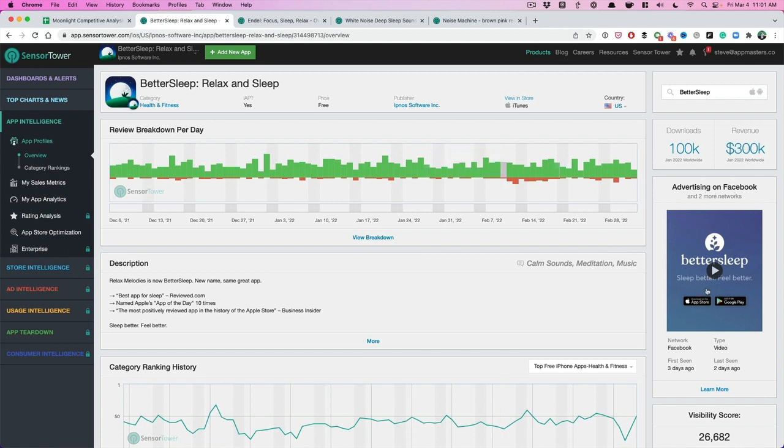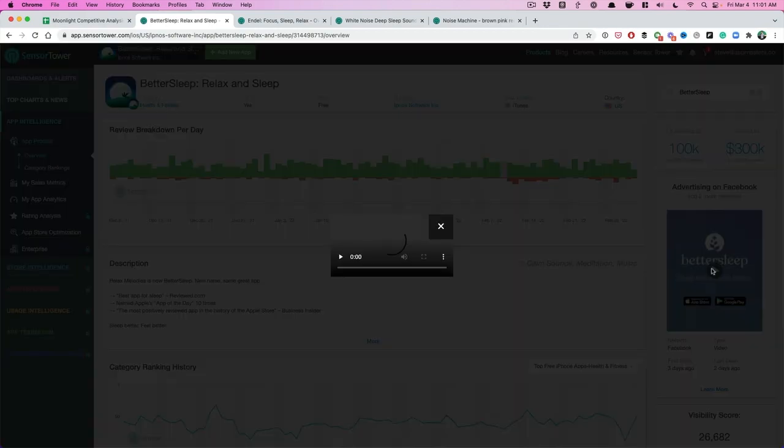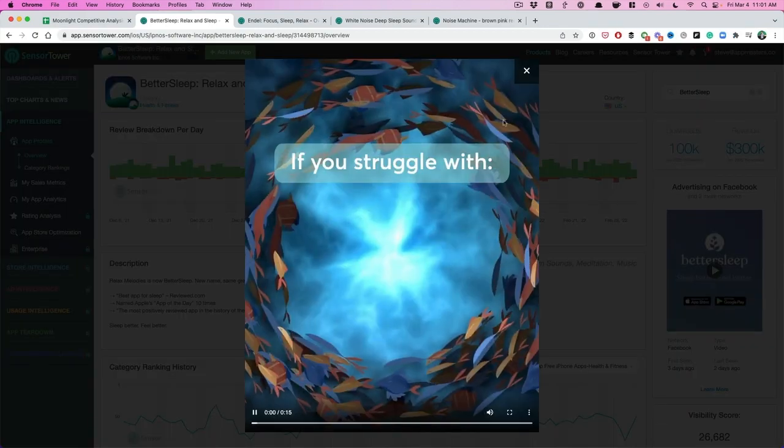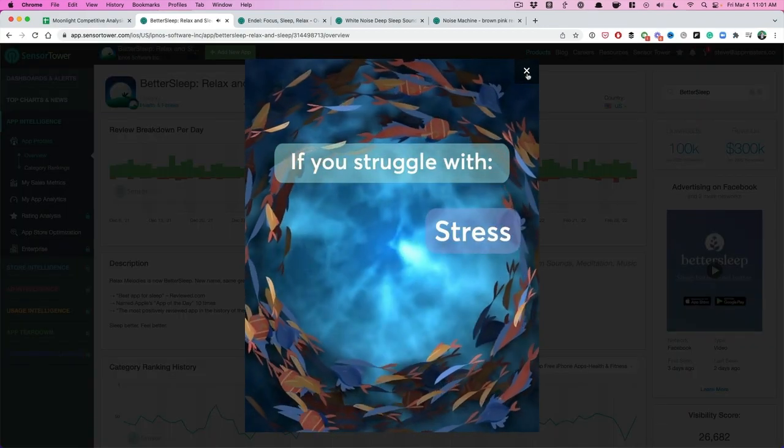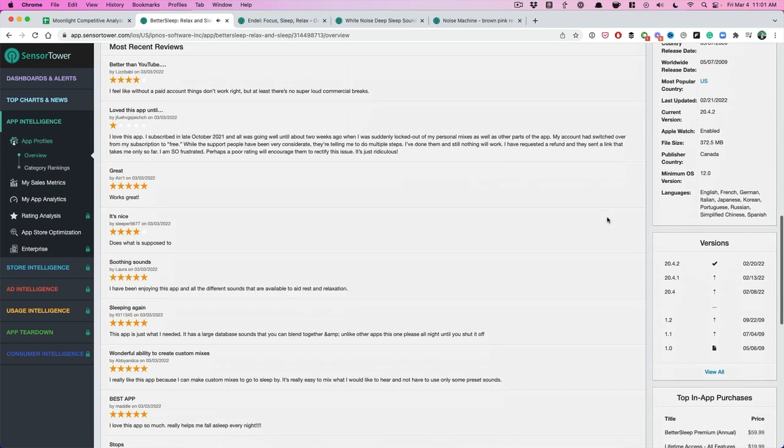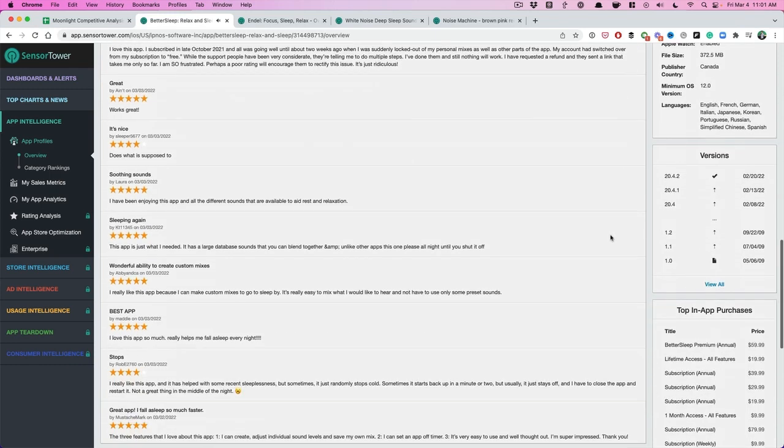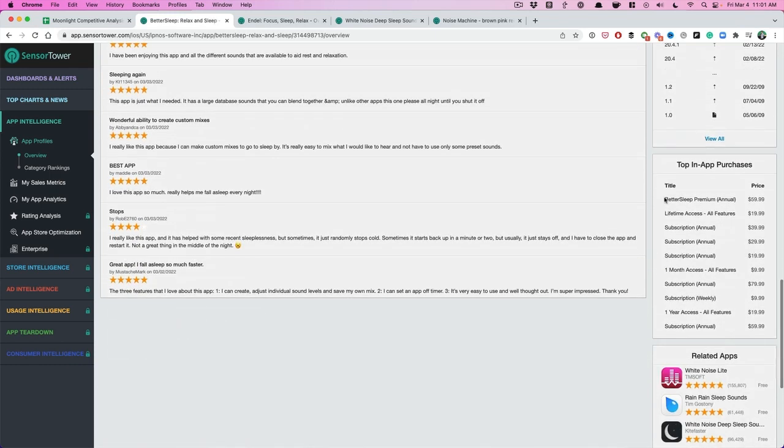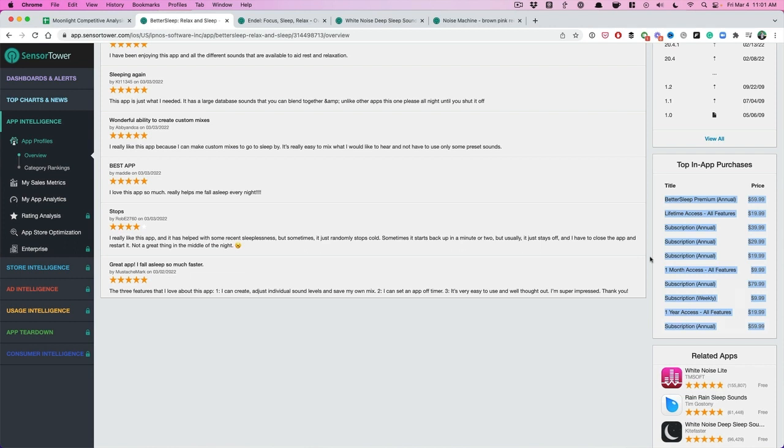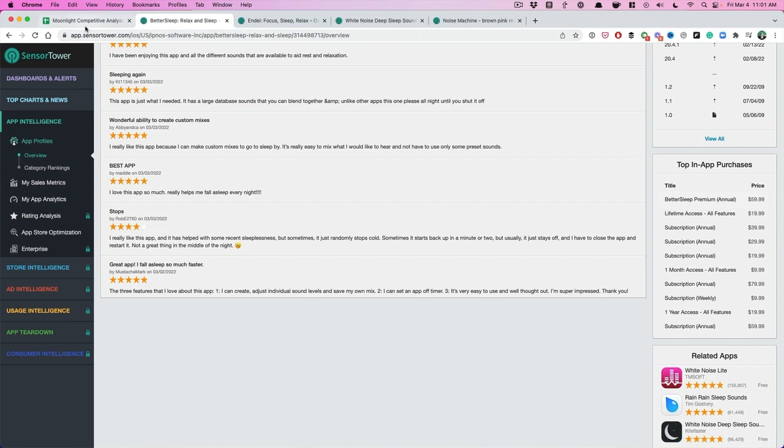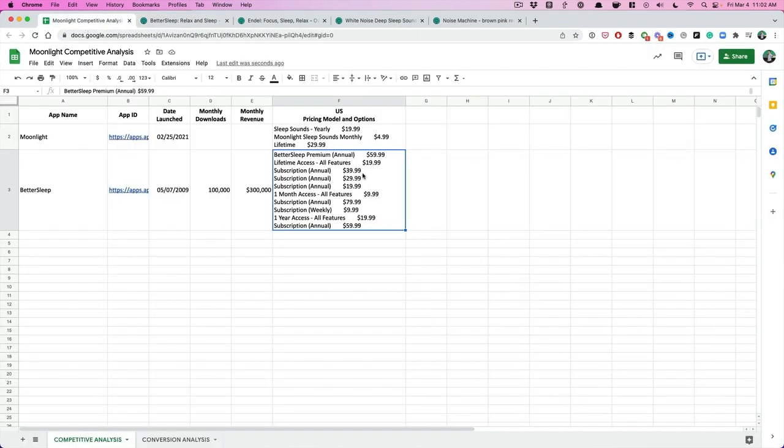I can even see within Sensor Tower where Better Sleep is advertising. So they're doing some Facebook. I can actually see their video as well. Check that out.